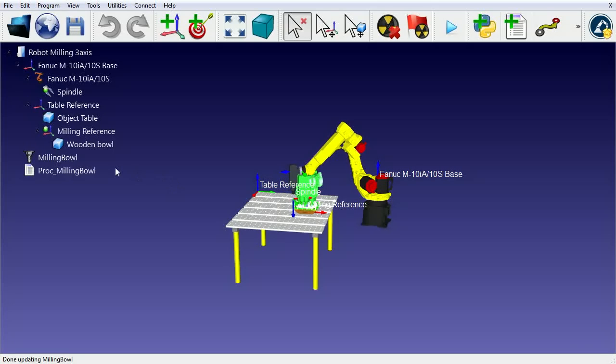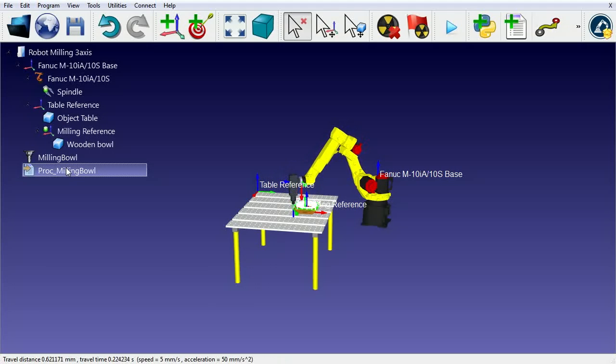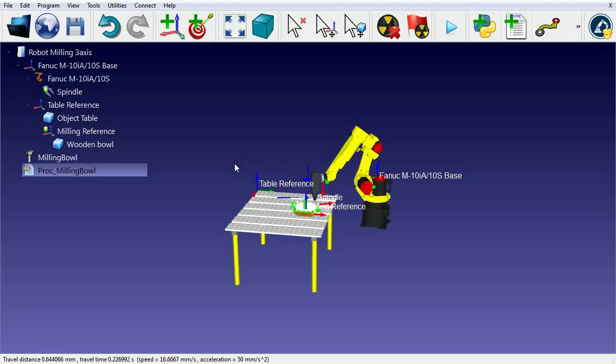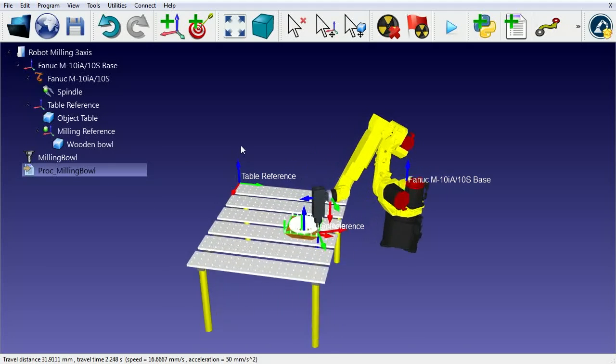There are a few examples available when you install RoboDK. If we take a look at a 3-axis milling example, you can see a Fanuc robot milling a piece of wood. You can double-click the program to visualize the milling path.